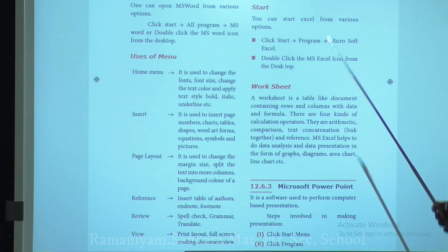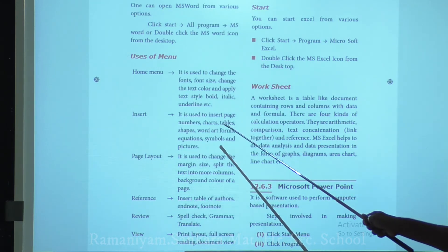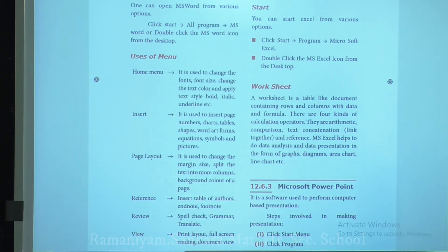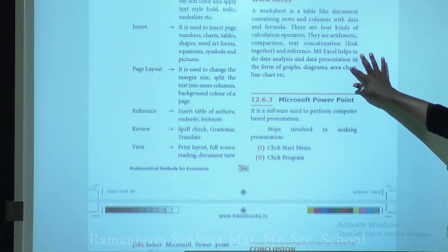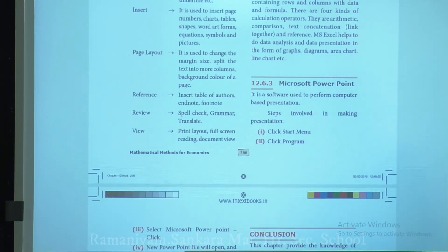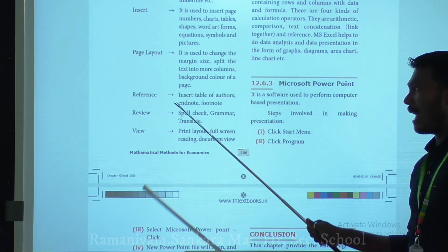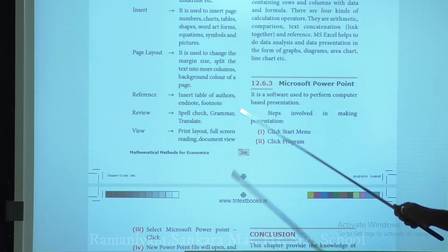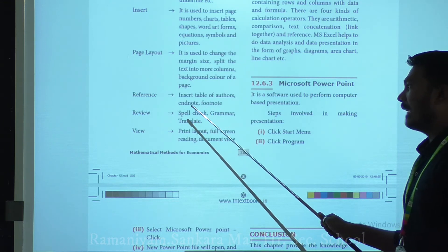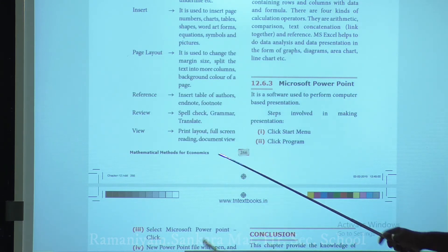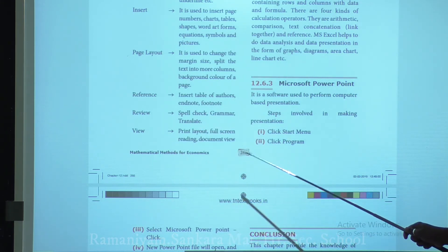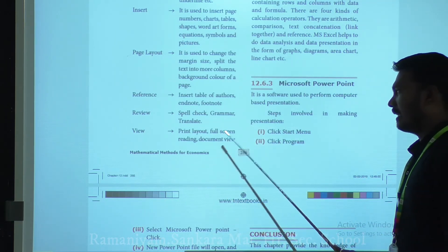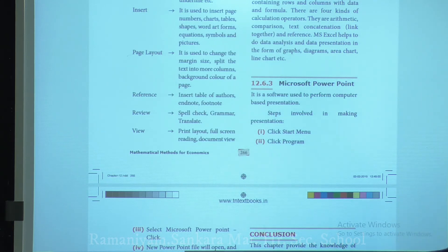The Page Layout menu is used to change margin size, split text into columns, and set page background color. The References menu is used to insert table of contents, endnotes, and footnotes. The Review menu is used for spell check, grammar check, and translation. The View menu provides print layout, full screen reading, and document view.